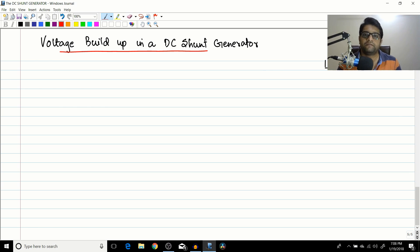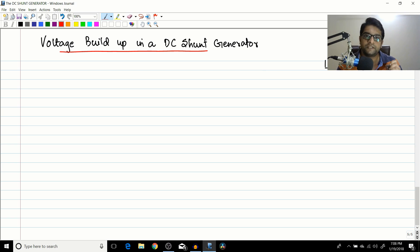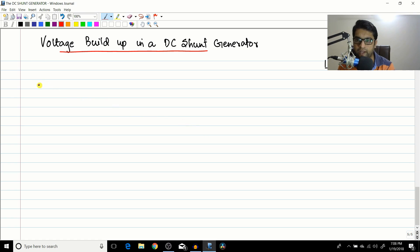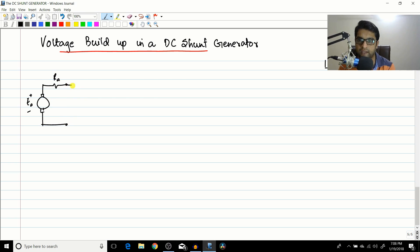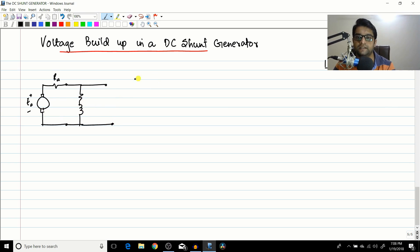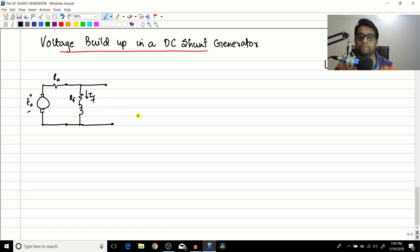In the previous session we started with the DC shunt generator, and I finished by asking a question: if the shunt generator is producing current for its own field, how does it initially get the voltage? So for a shunt generator, initially when the generator has not started to rotate, the field current IF will be equal to zero. If IF equals zero, there will be no flux inside the machine, so how is the EMF going to get generated?